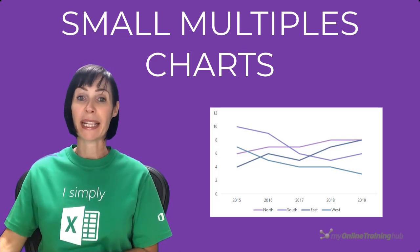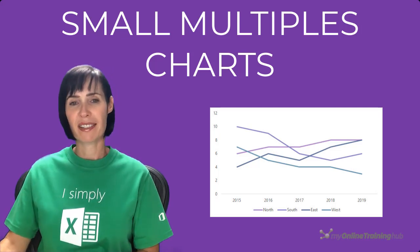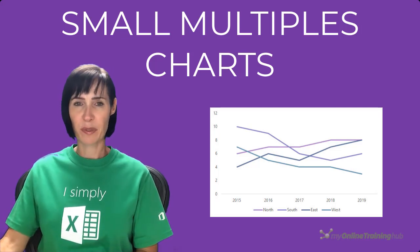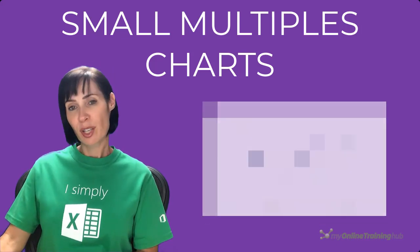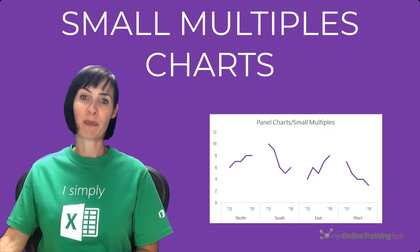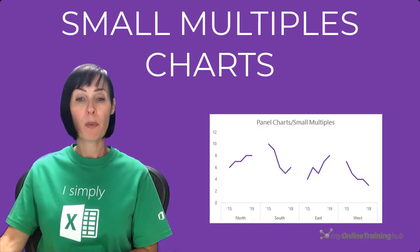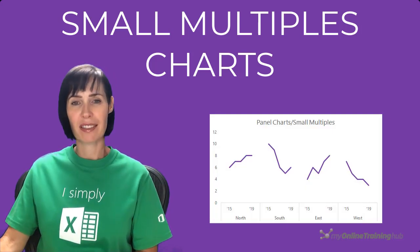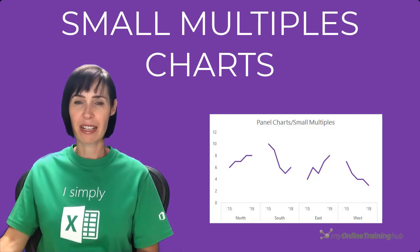Line and column charts can quickly get too busy to make sense of. A great alternative is to put data in small multiples or panel charts as they're also known.